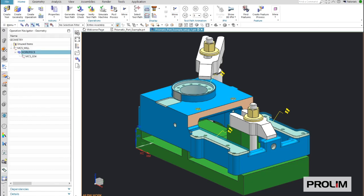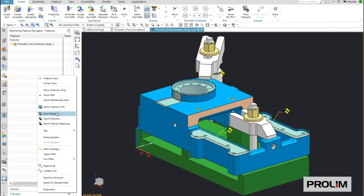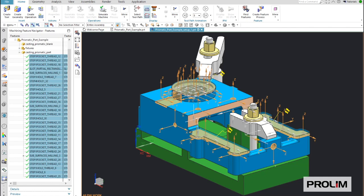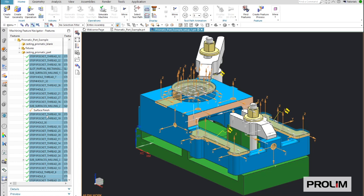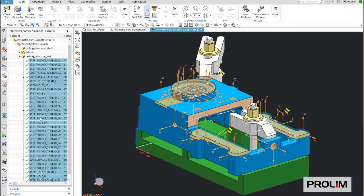After this is done, we will change to the feature navigator and recognize all machining features. NX CAM will recognize all standard features, including tolerance and thread information. As mentioned, it is not required to define the tolerance information inside NX CAD as some translators also support the translation of PMI, which means you get tolerances and surface information as well as thread information. The FBM automation will then or can take care of this information.